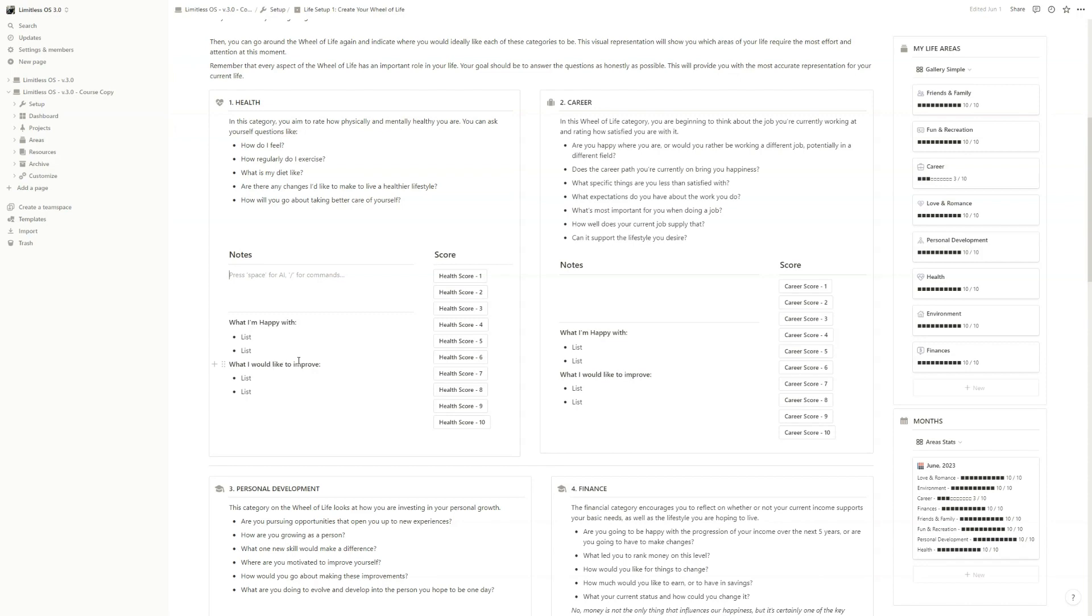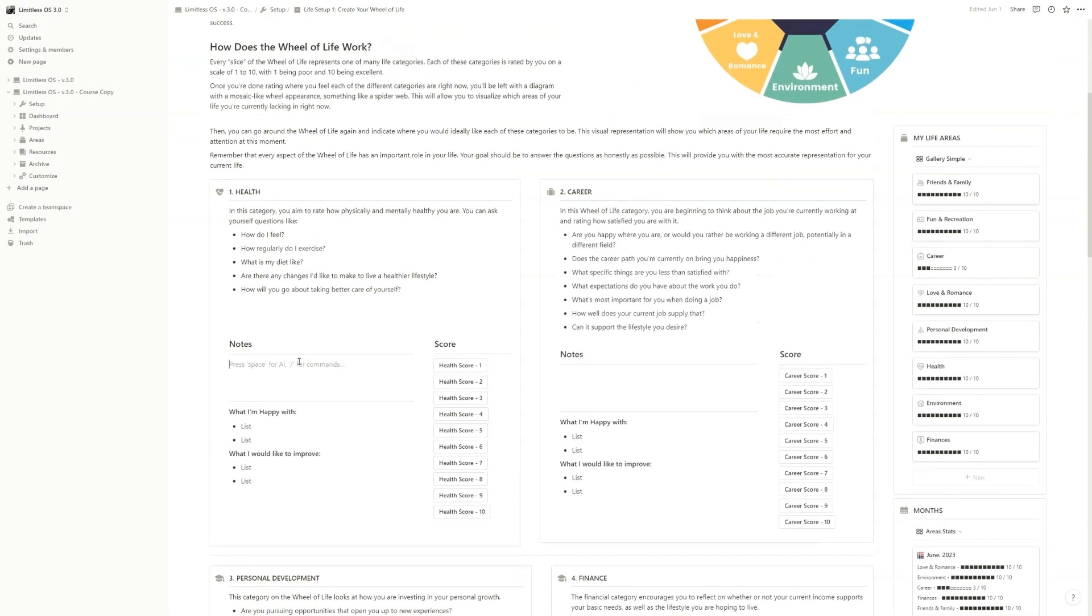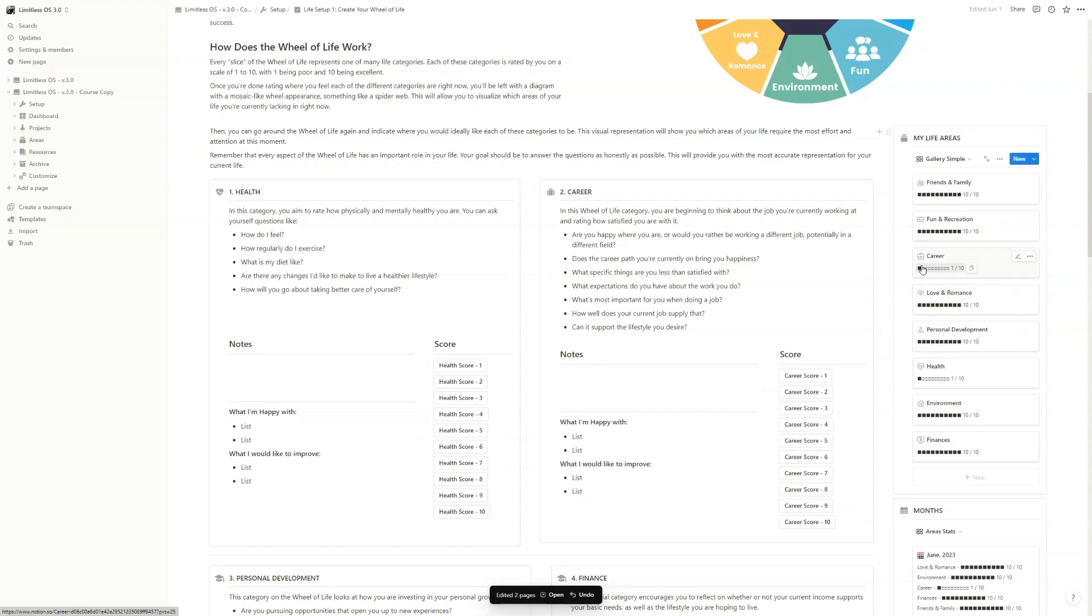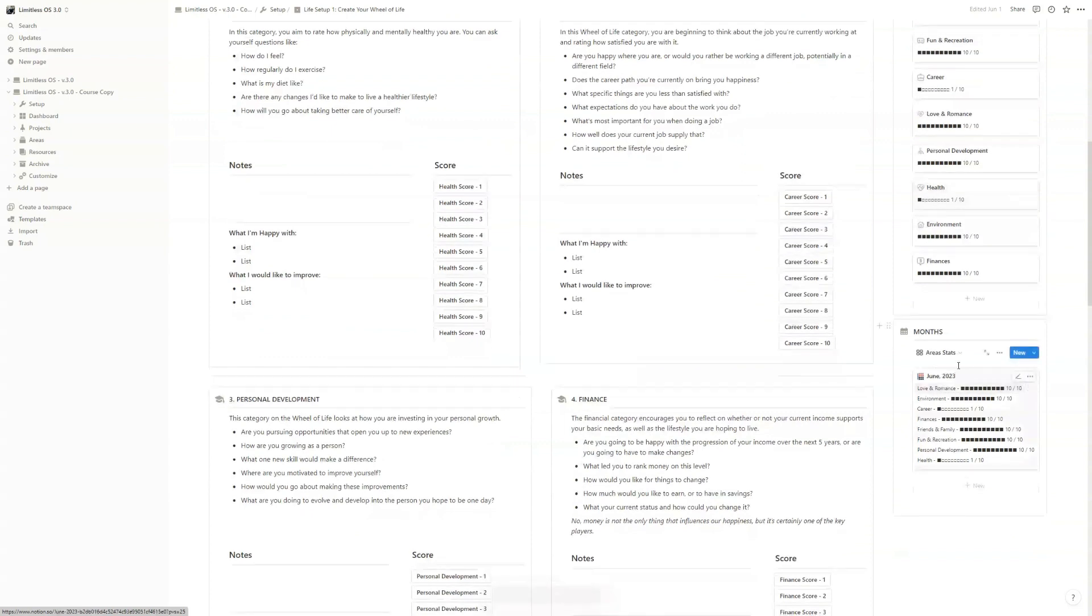As for the grading, all you have to do is just press the button that you think represents your life right now. So in this case, I'm going to press one for every category so that you can see that it will update the My Life Areas database and also the Months database for the current month, which is now June.